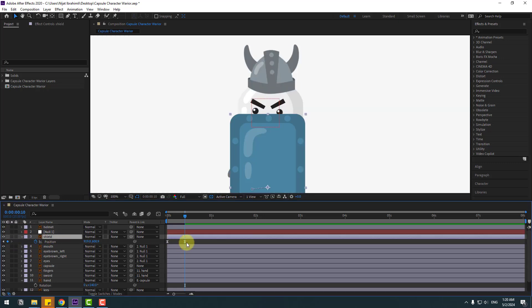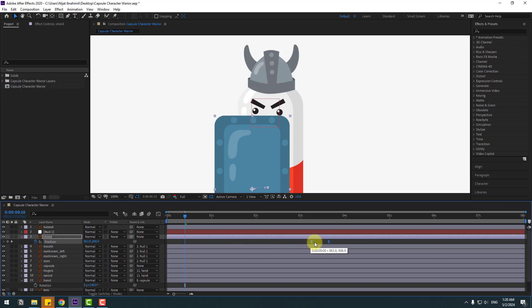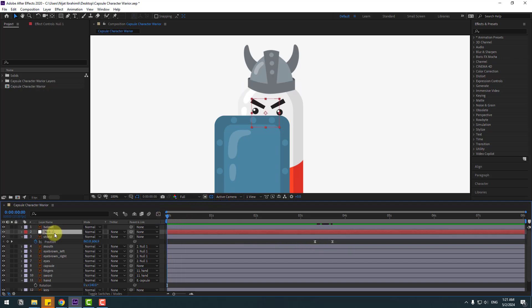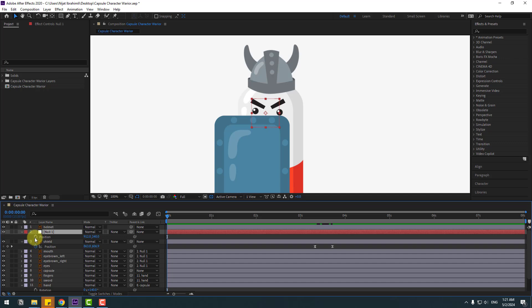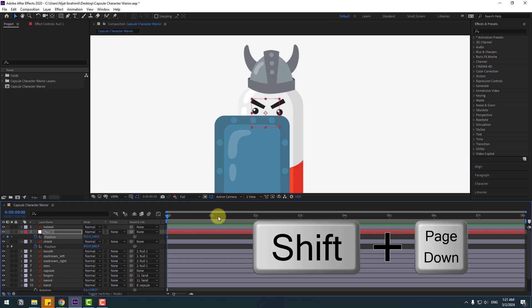Select this shield, select two keyframes and move to the right. Go to the first second, select the Null Object, press P, make a new position keyframe, and go to 10 keyframes. As a shortcut, you can use Hold Shift and press Page Down on the keyboard.